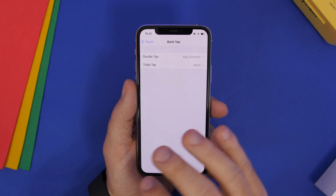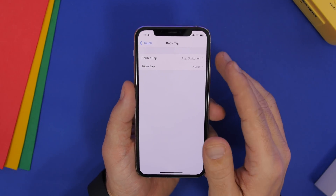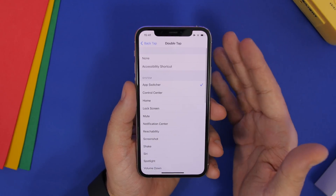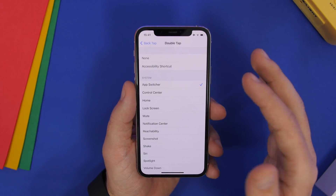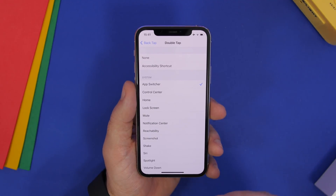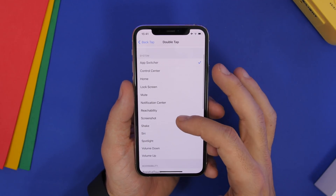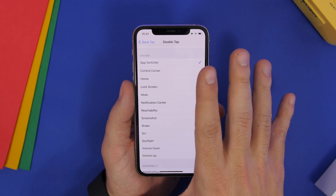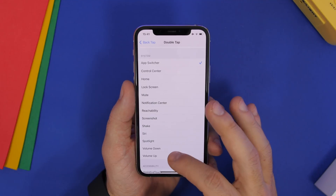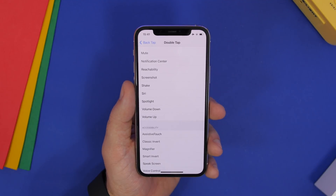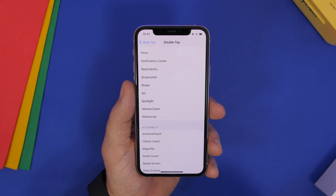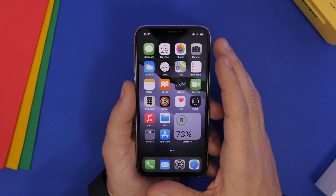When you go to Settings, then Accessibility, and then Back Tap, you will find double tap and triple tap. You will find the default actions that you can perform using a double tap or a triple tap at the back of your iPhone. You have system ones like app switcher, control center, screenshot, reachability, notification center, or accessibility settings where you can enable assistive touch, magnifier, or voice control. But there is a lot more to it.